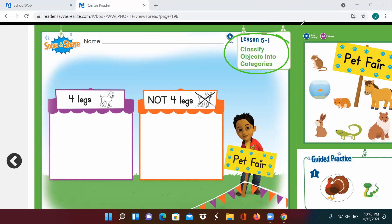Carlos's kindergarten class is having a pet fair. The pets need to be put into two tents. One tent is for pets with four legs. The other tent is for pets that do not have four legs. We are going to draw pictures of five pets. How many animals are in the four-leg tent, and how many animals are in the not four-leg tent?